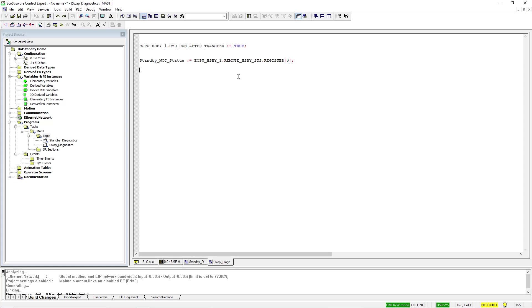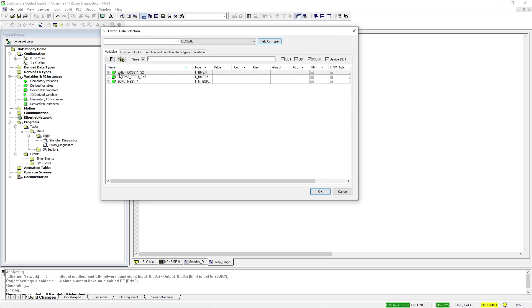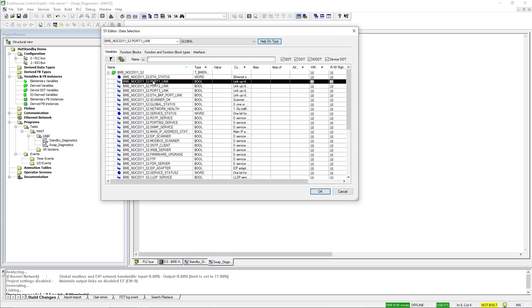And finally, my conditional statement evaluating the conditions and whether it merits a switchover or not.